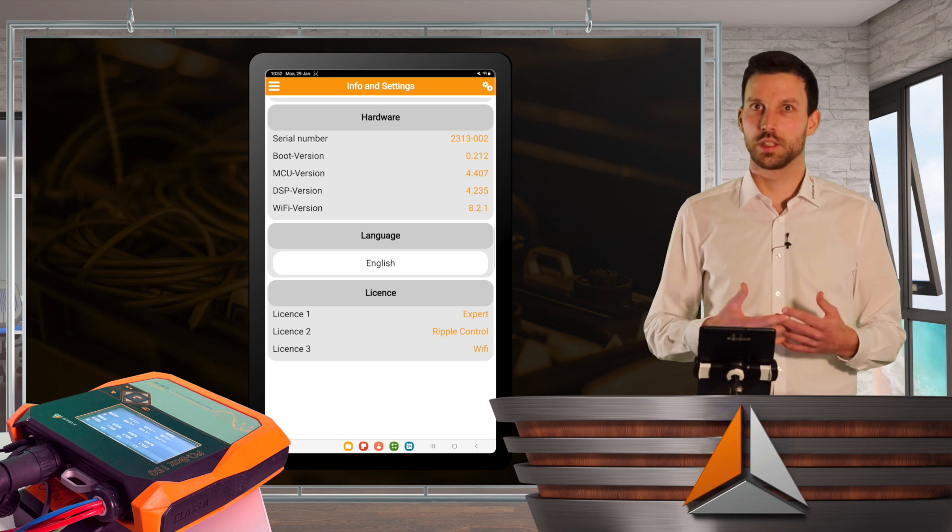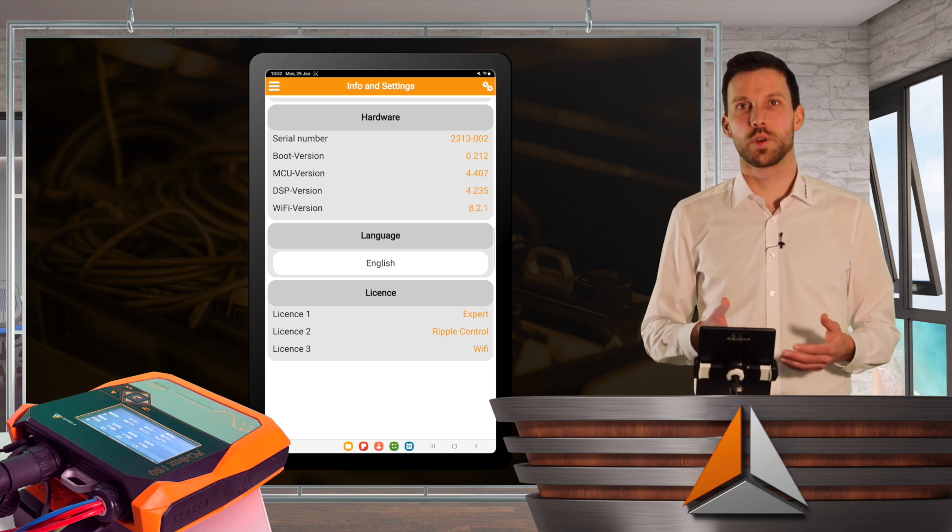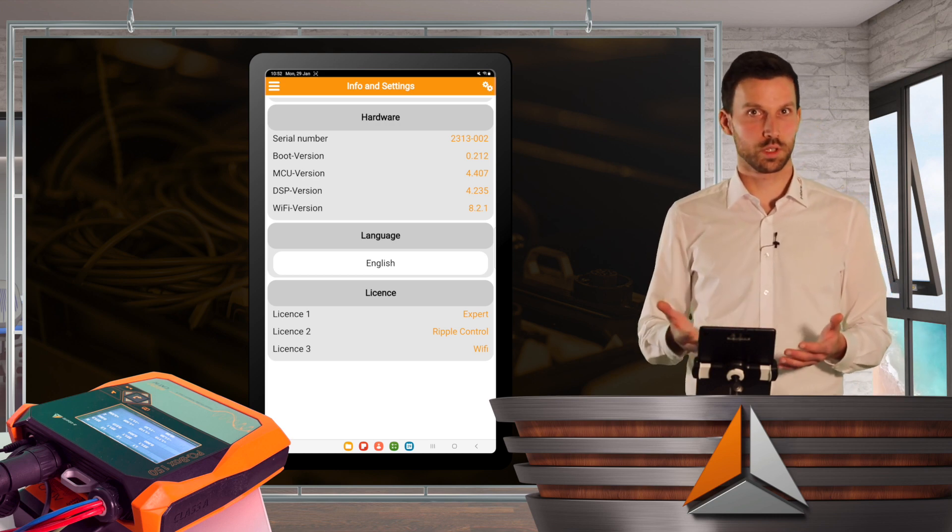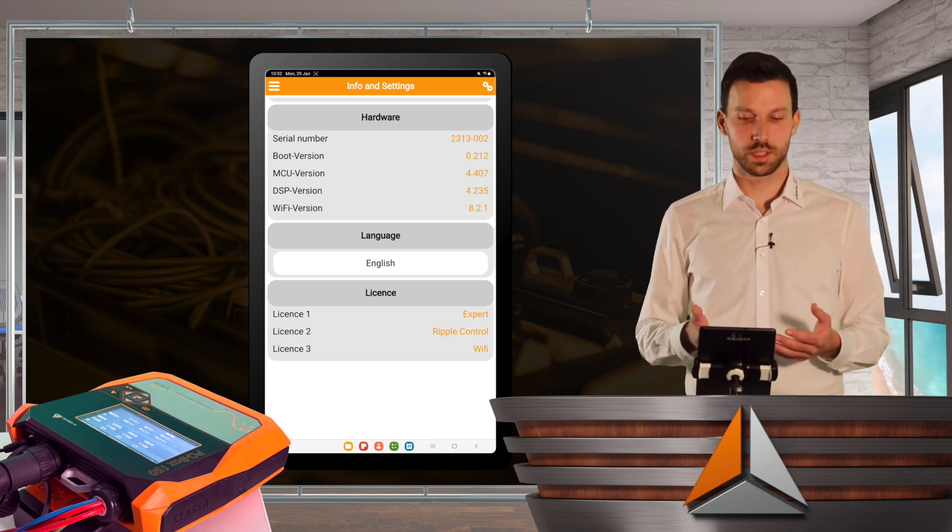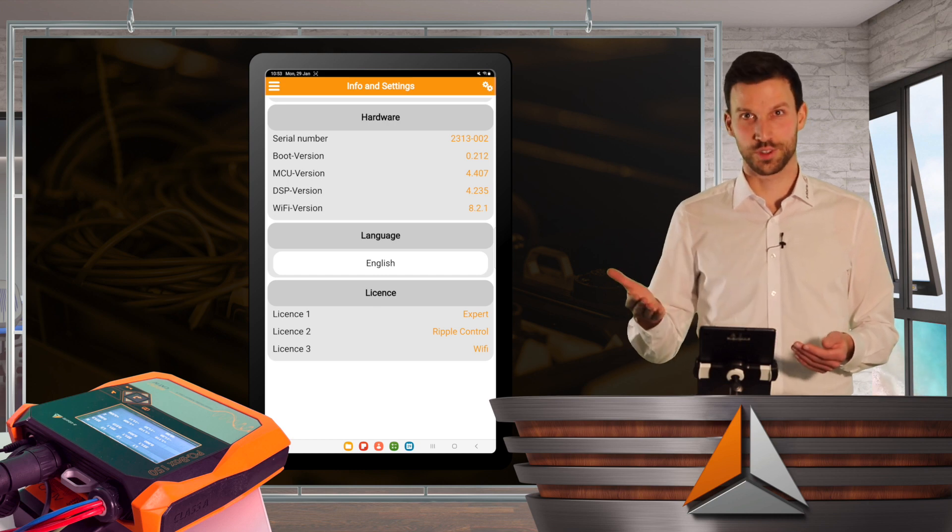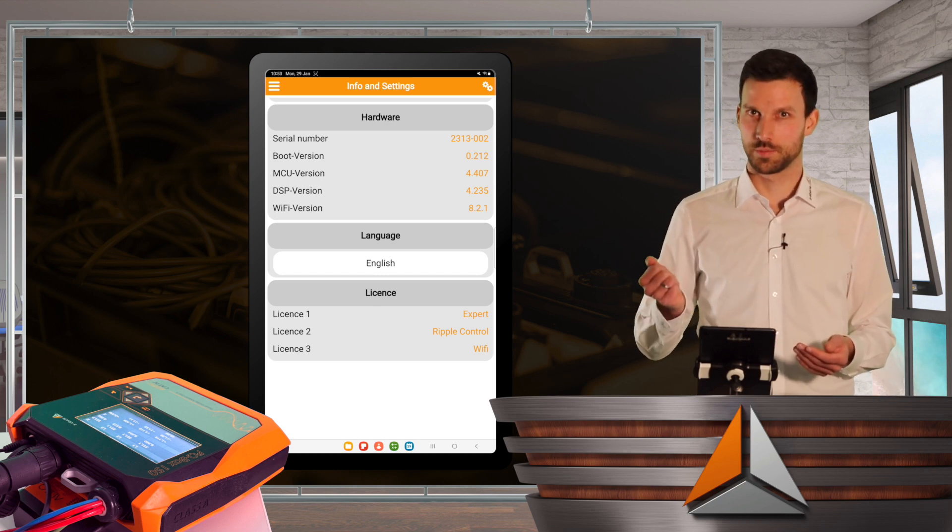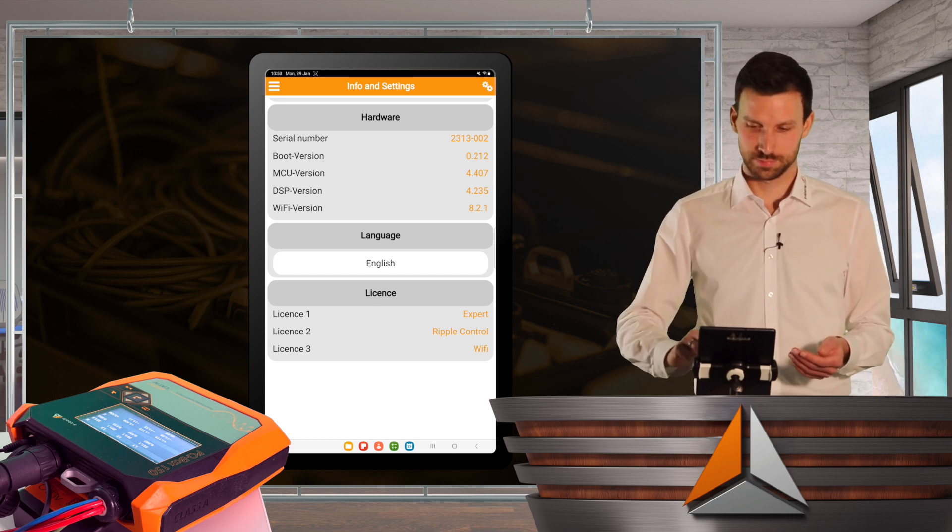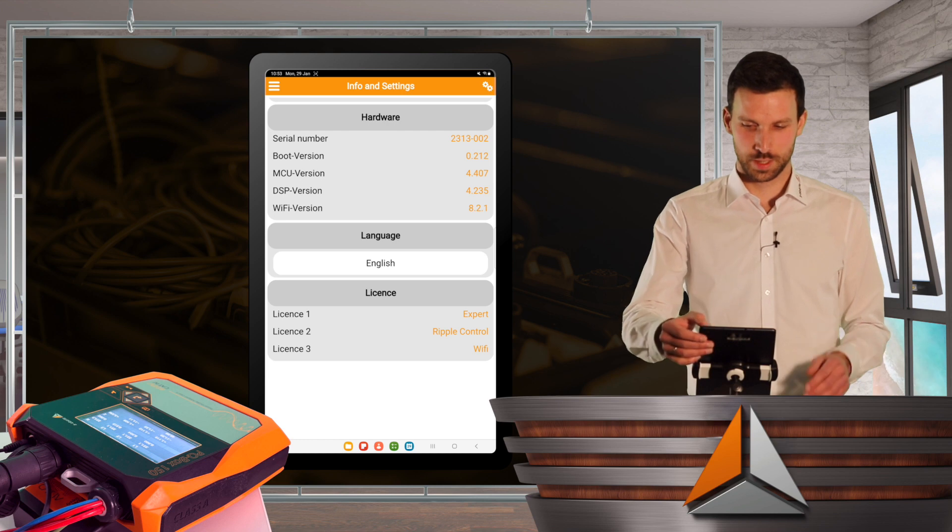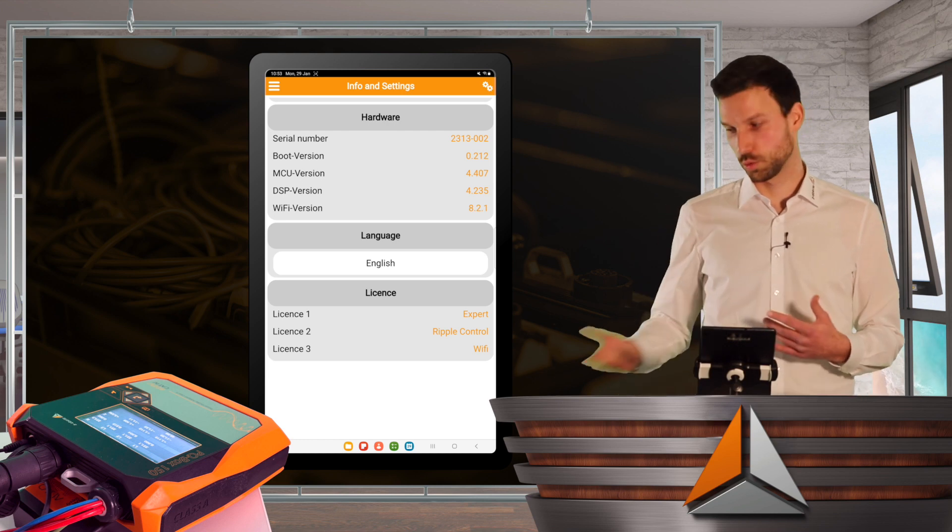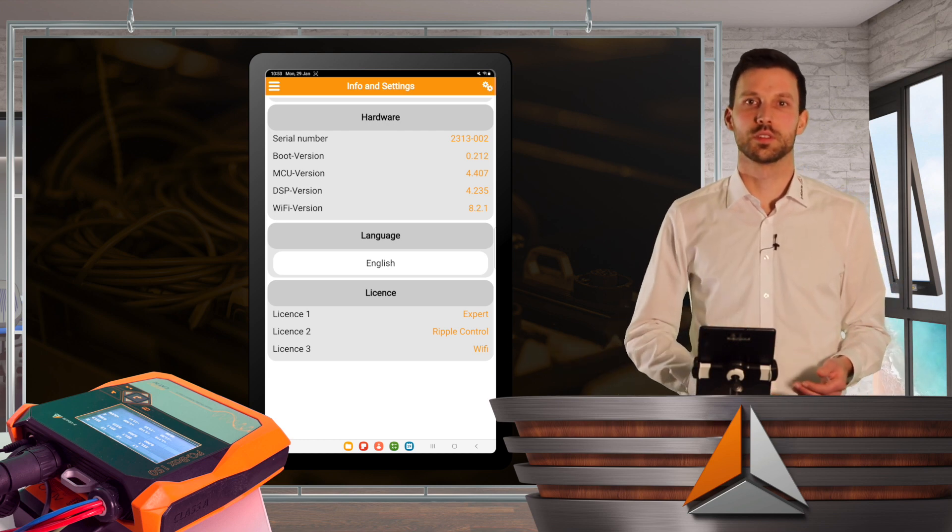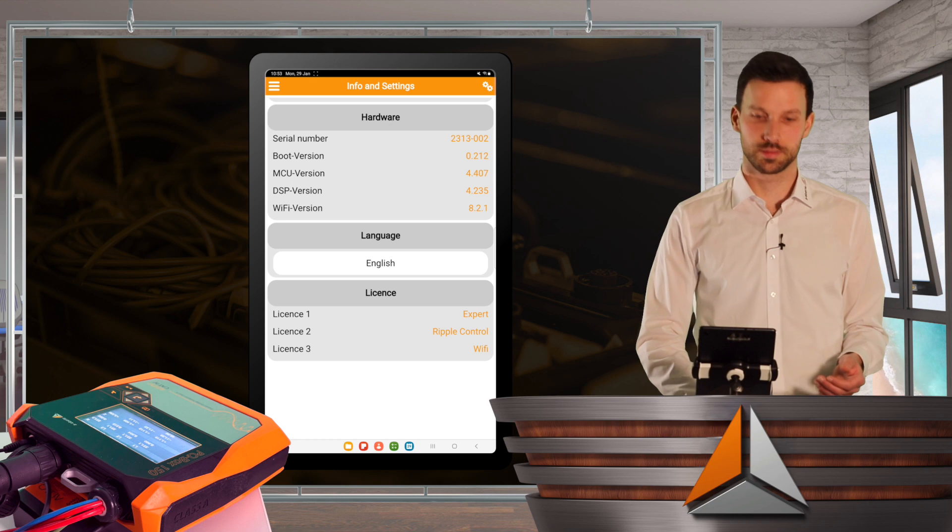And you can optionally choose whether you want the ripple control functionality or, very important for the app, the Wi-Fi package. Because without Wi-Fi, you won't be able to connect with your smartphone or tablet.